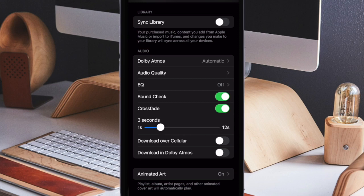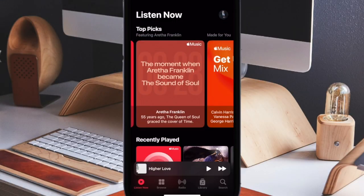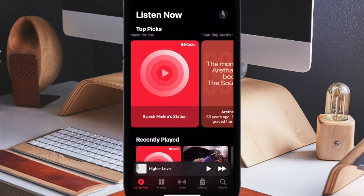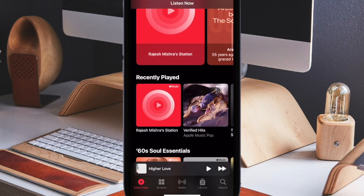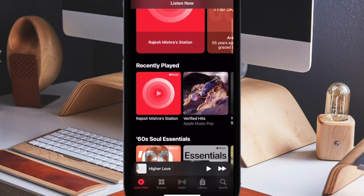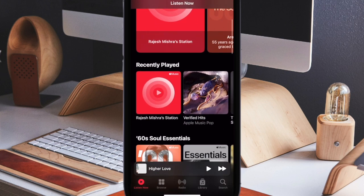And that's pretty much it. CrossFade will now be enabled and will be used the next time you switch tracks. Now that you know how this cool feature works, get the most out of it to spice up your Apple Music listening experience on your iPhone or iPad.